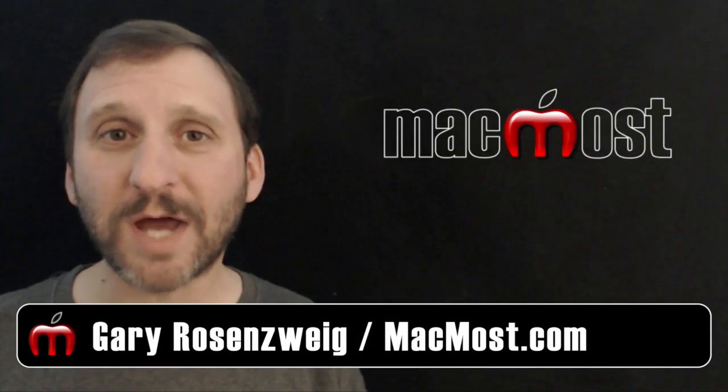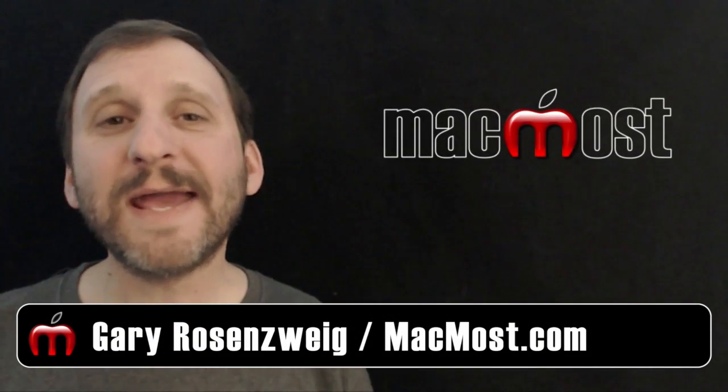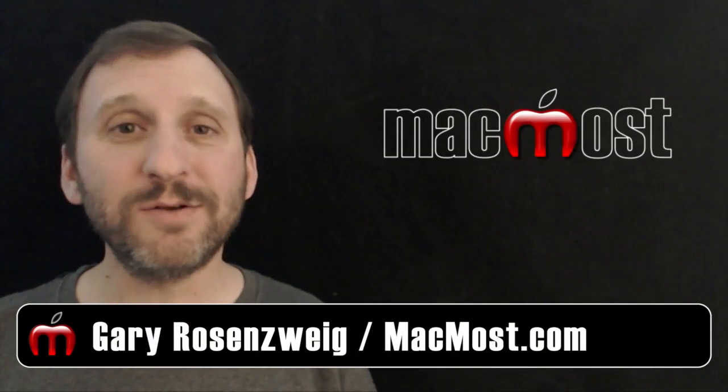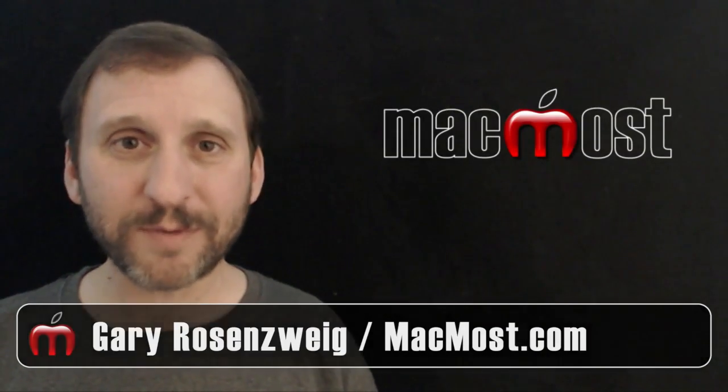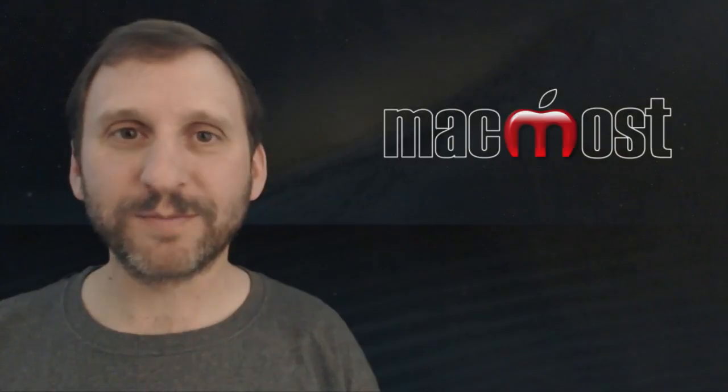Hi, this is Gary with MacMost.com. Today let's look at using AppleScript with Numbers.